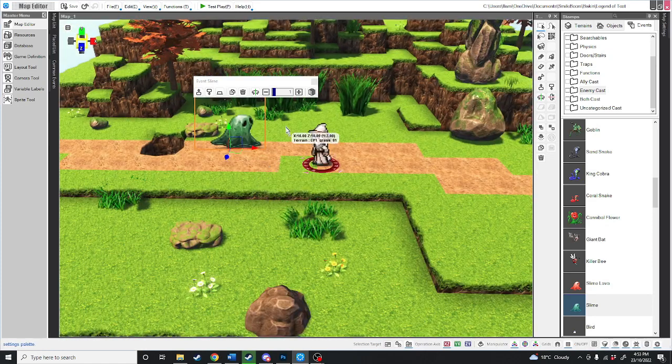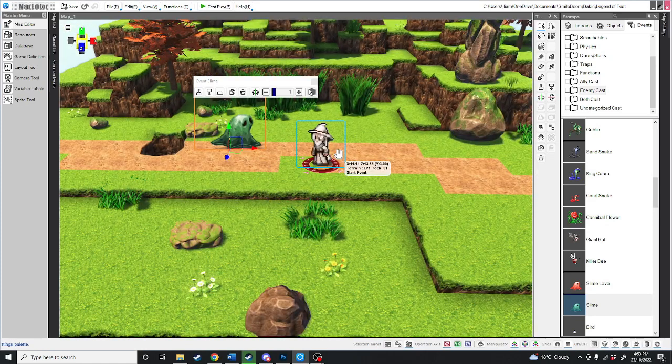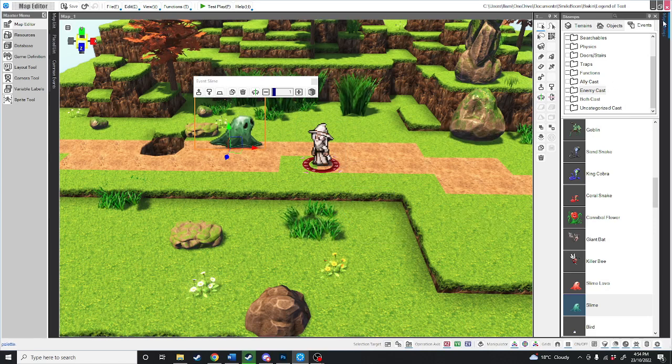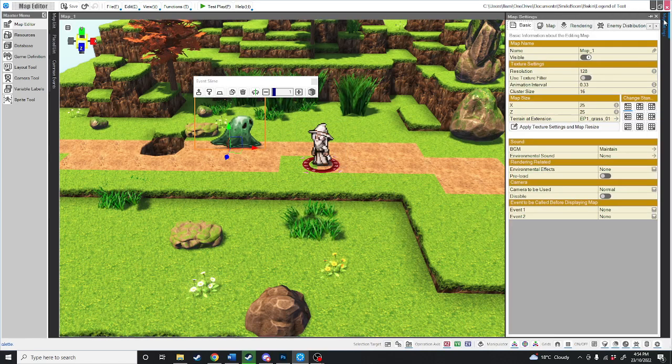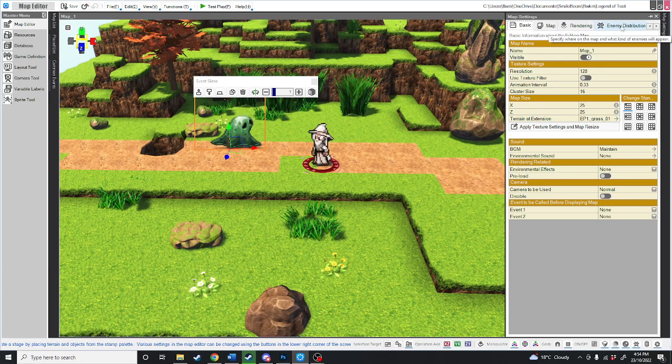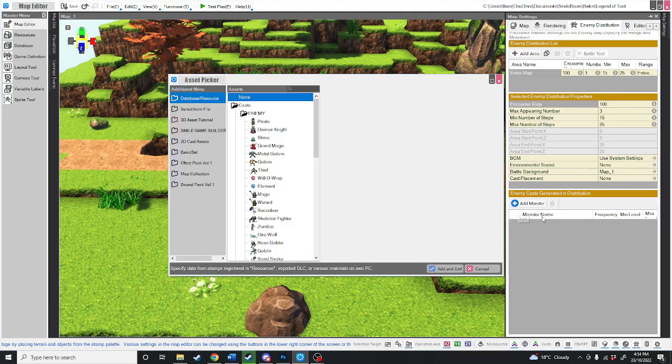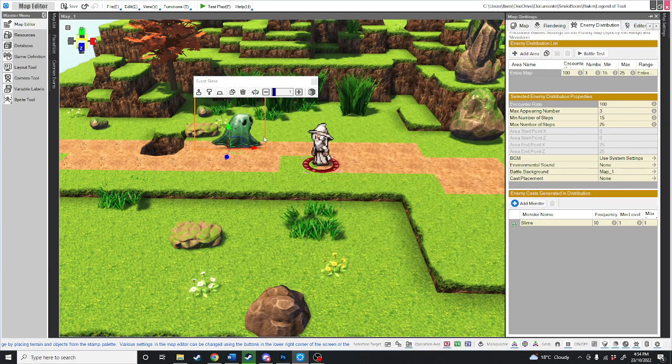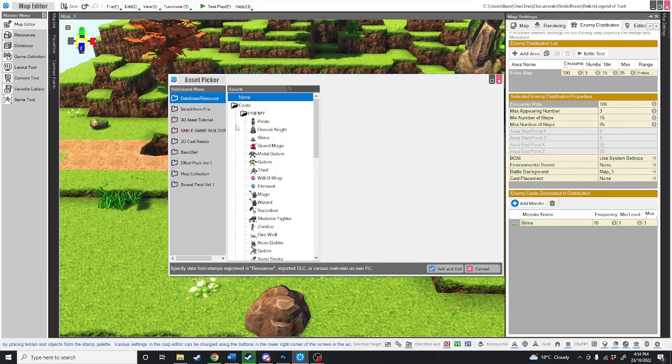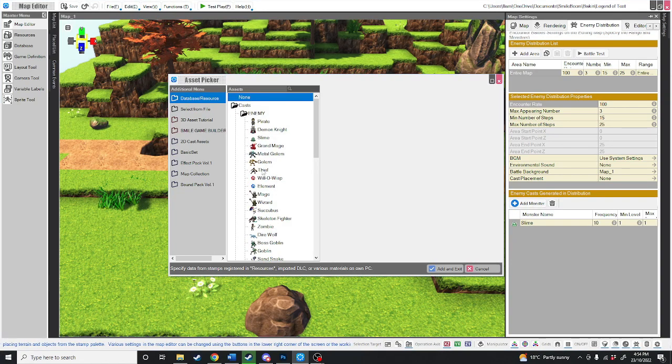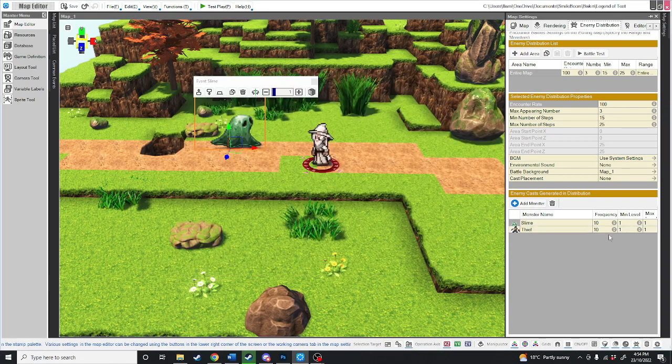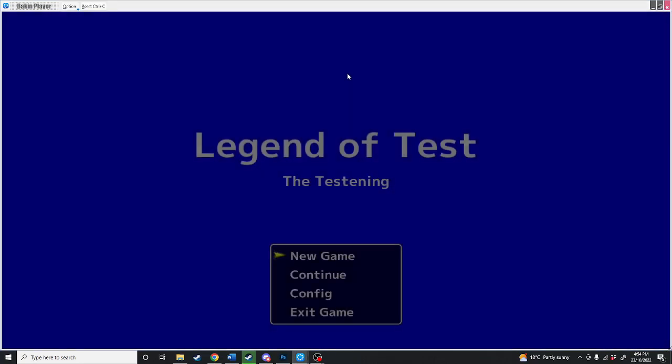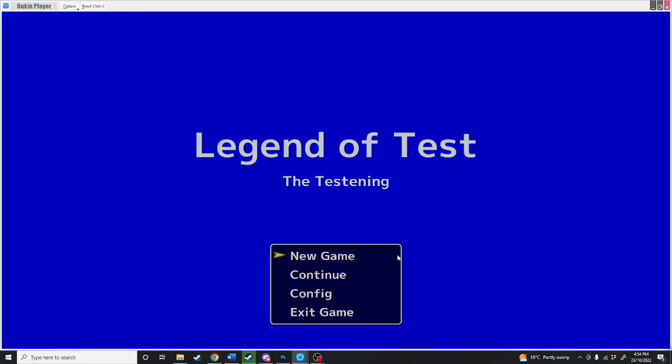But what if you don't want the enemies to appear on the map? What if you want random battles as you walk through the map? Well, you can click on map settings, head over to enemy distribution, and add some monsters to your map. So we're going to add the slime. We're also going to add the thief. We're just going to test this out to see how that goes.